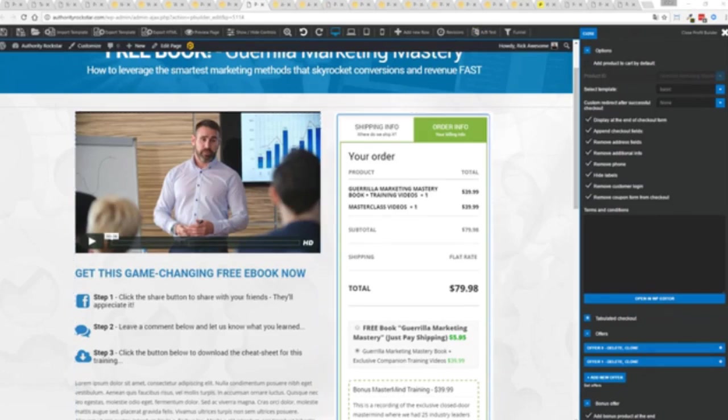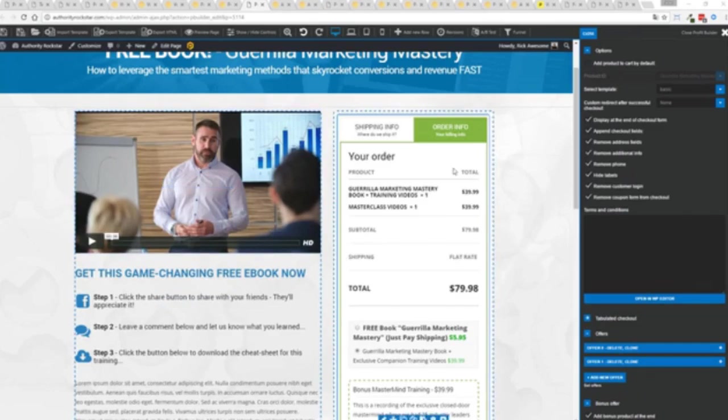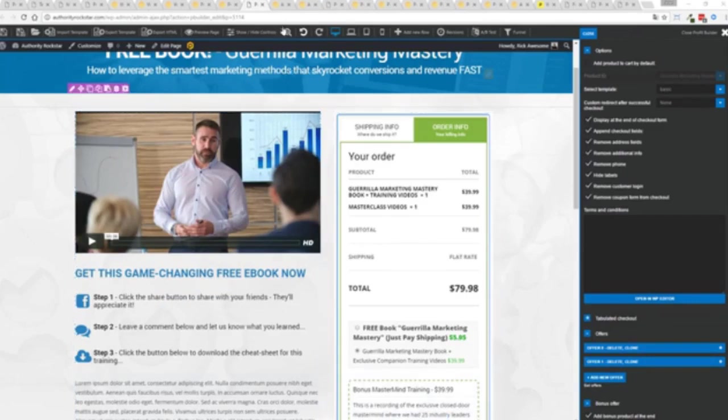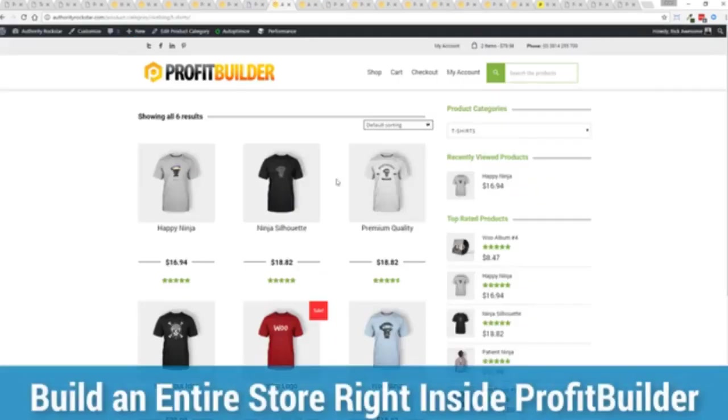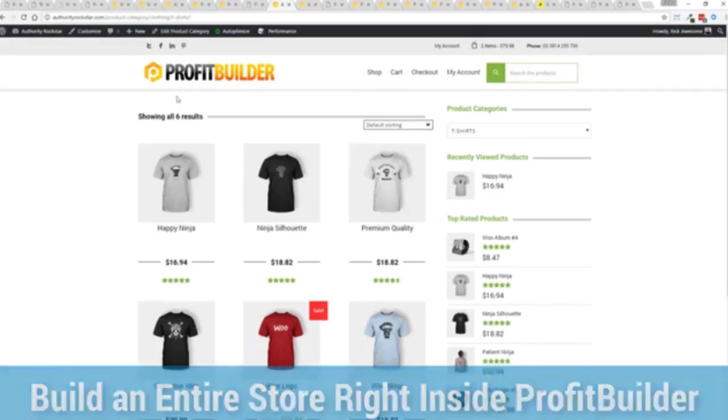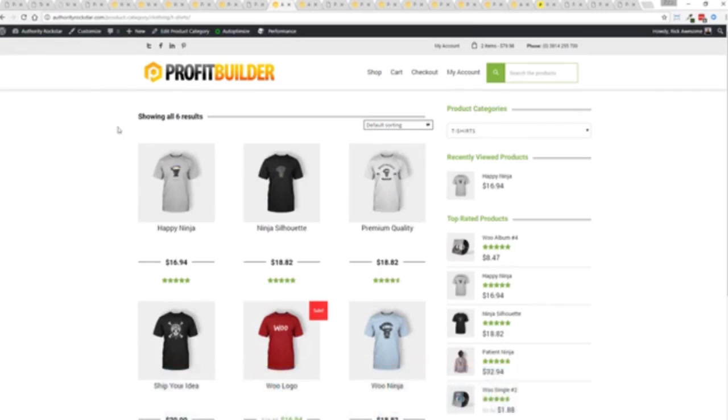But hey we don't stop there, that's pretty cool but this is where we leave other systems behind. We've already shown you the power of the drag and drop builder, how quick you can deploy amazing landing pages, all the hundred plus templates that are at your disposal.